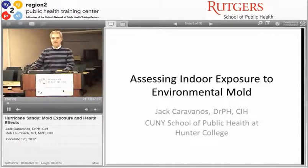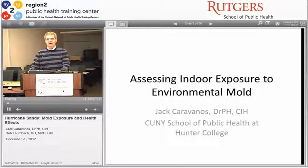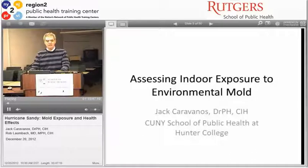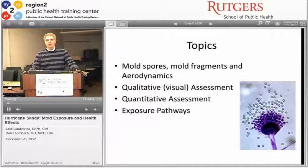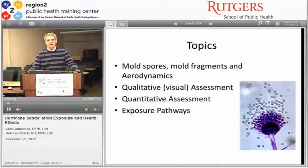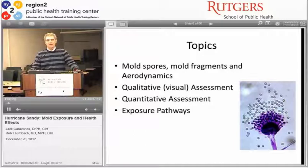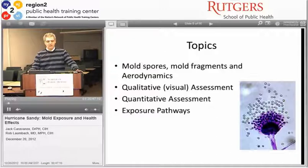Thank you, Mitch. As an industrial hygienist and professor of environmental health, I want to cover some of the exposure aspects of mold—specifically environmental mold as related to Hurricane Sandy. I will talk about mold spores, fragments, aerodynamics, qualitative versus quantitative assessment, followed by exposure pathways, which will then lead us directly into the health effects.